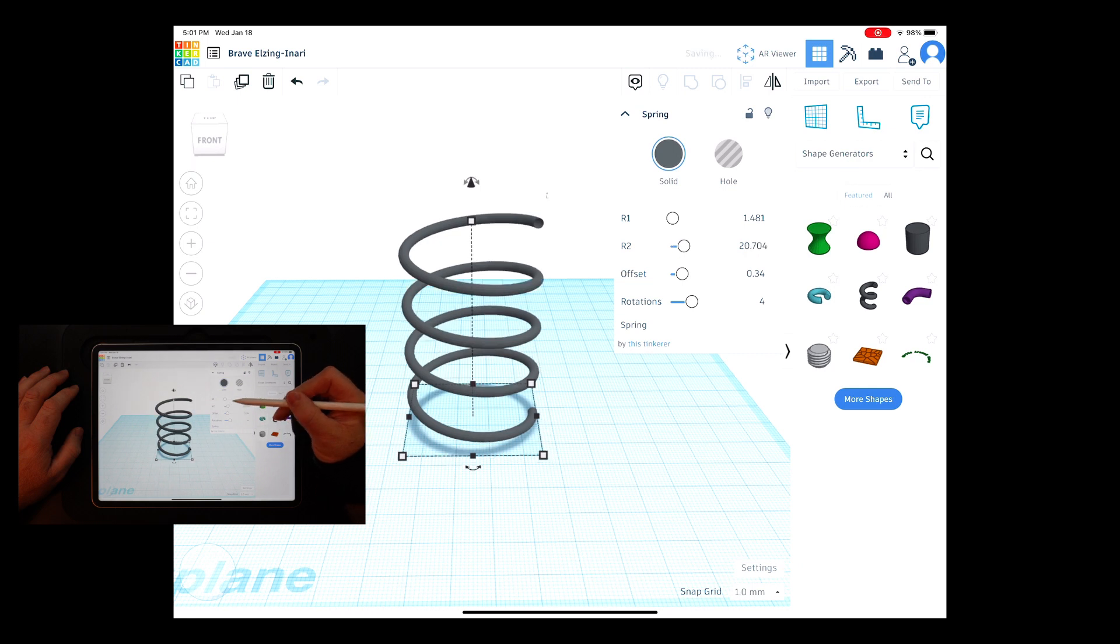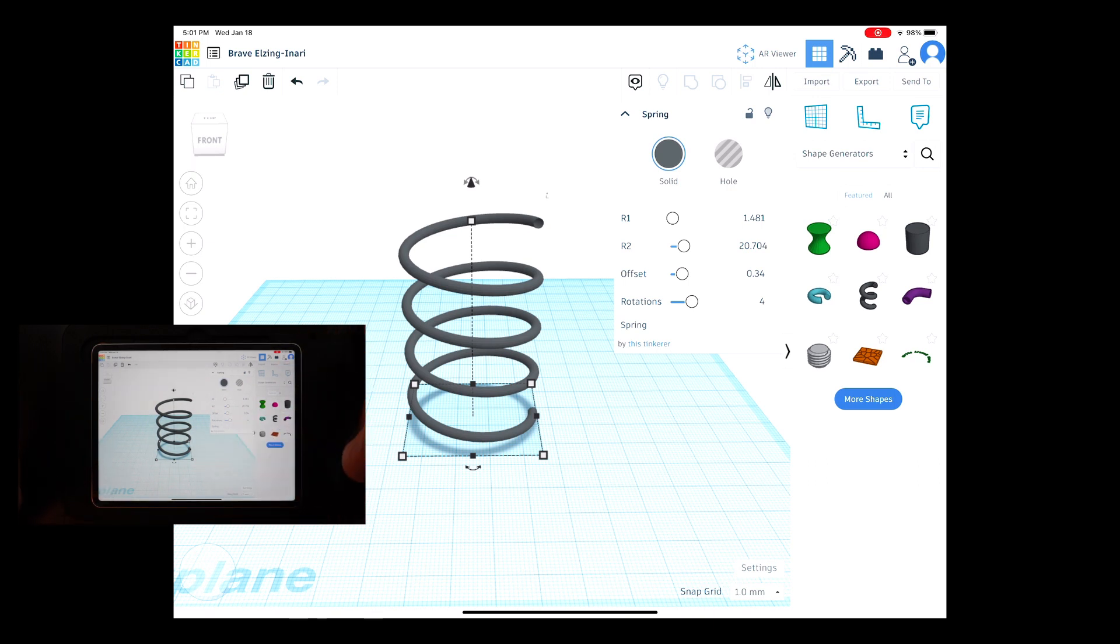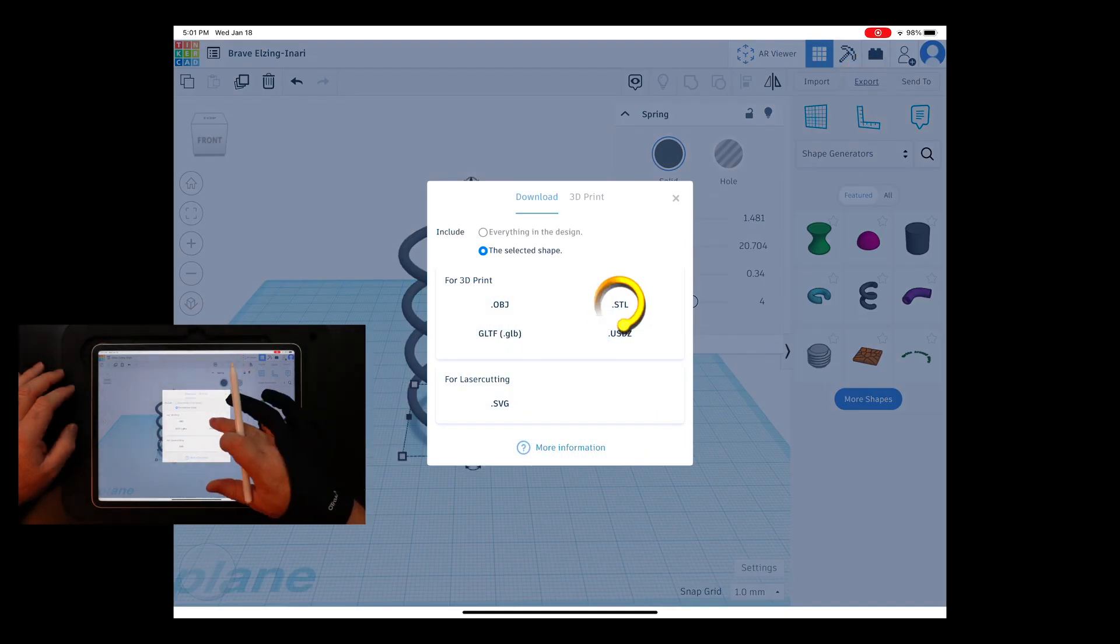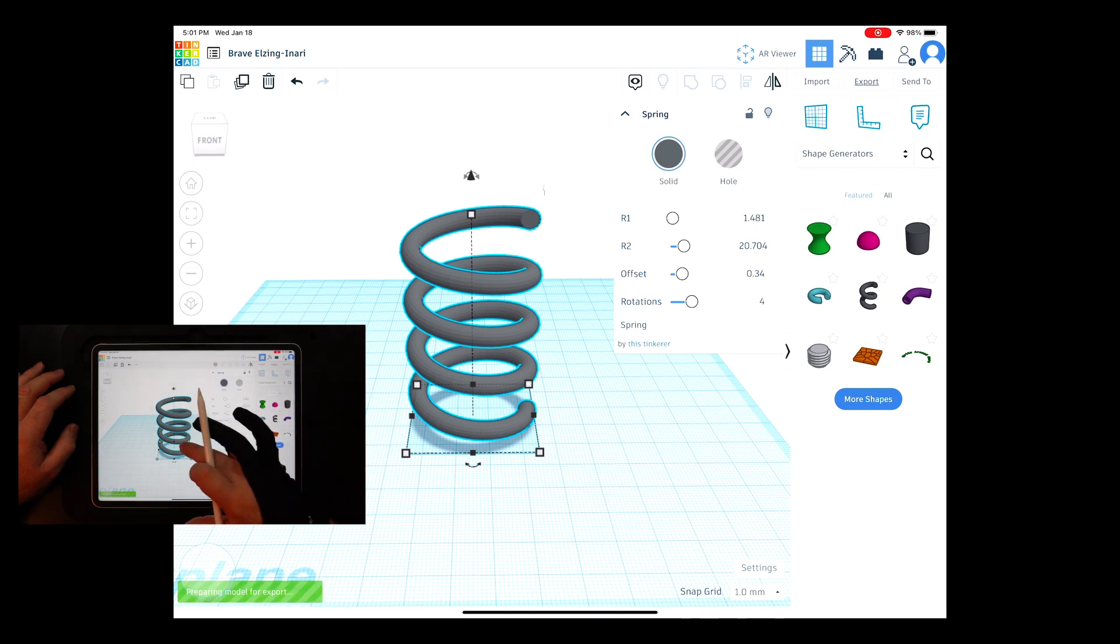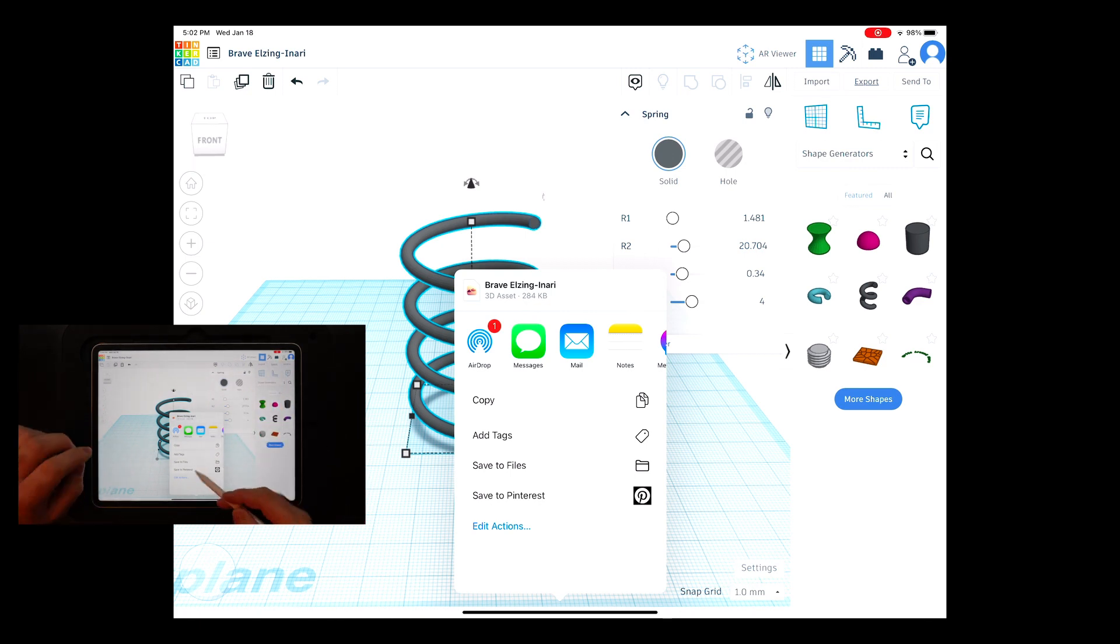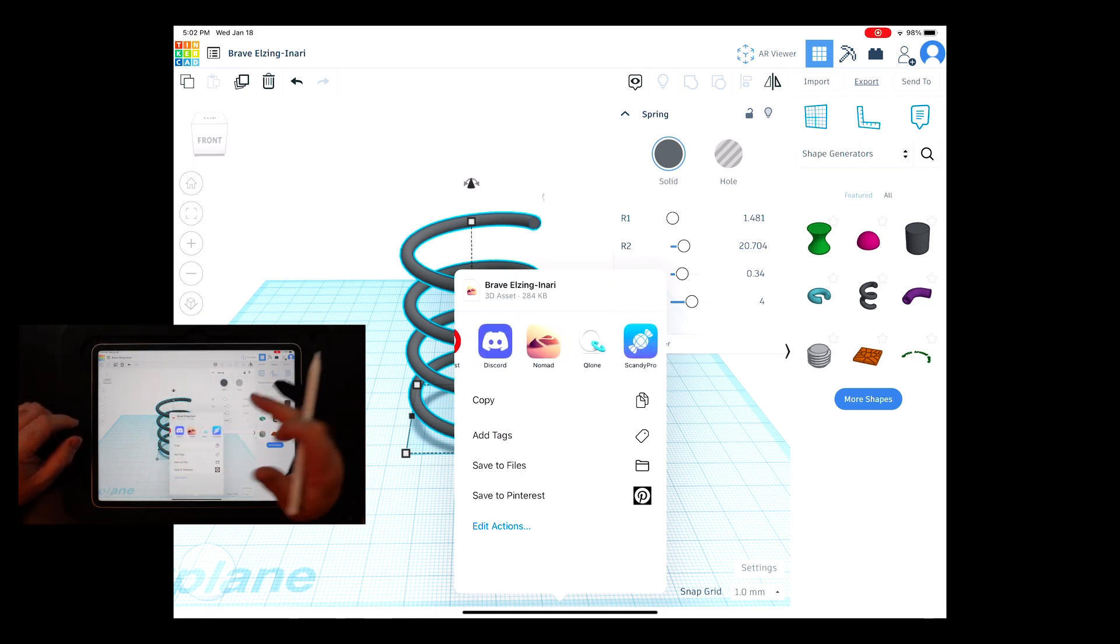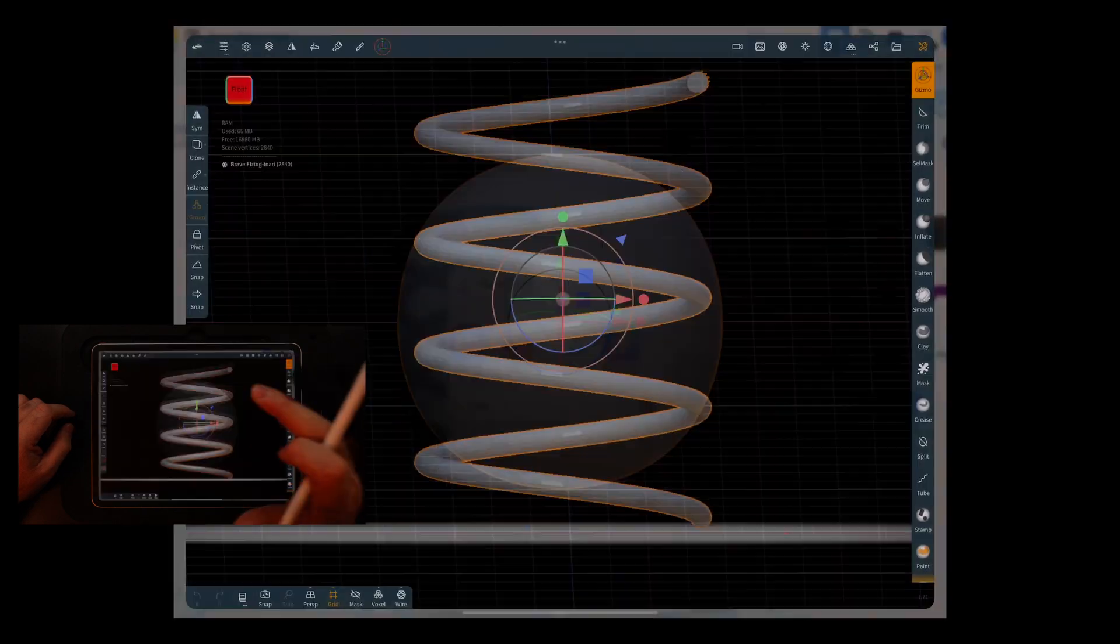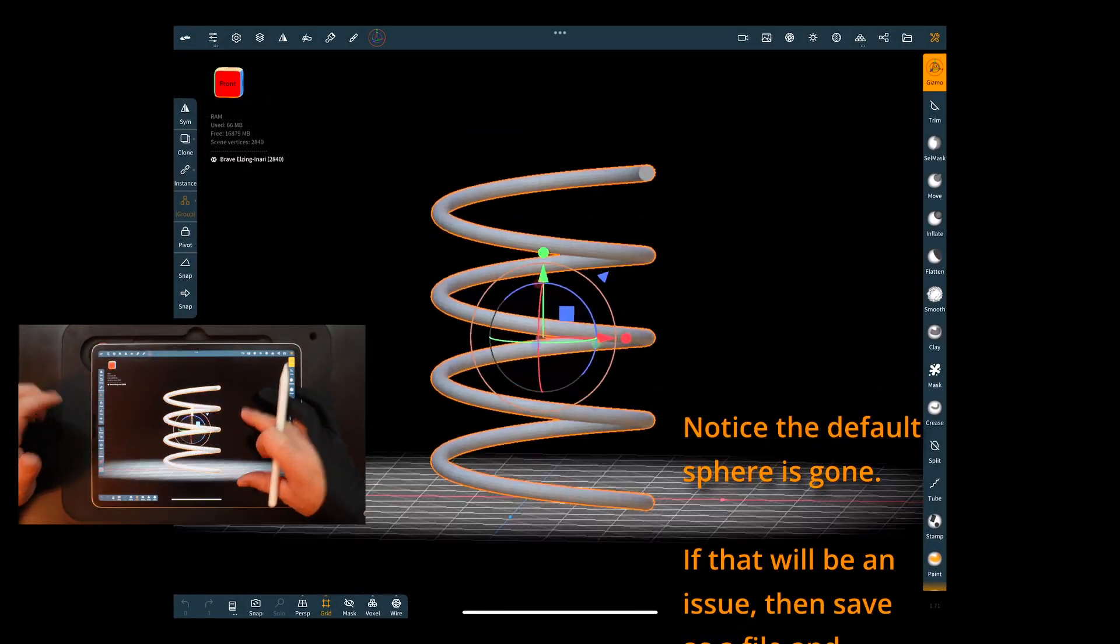So that should be pretty good right there now to send this in back into Nomad so we can use it hit export I'm going to hit STL and it's going to send it off to export. Now it jumped again and I'm not sure which one it's going to be there it is right there okay a couple options if you save to files you can save the files and import it just like you would anything else into Nomad you can also just come over at least on an iPad I can come over and just directly send it opens it up automatically for you and there it is.